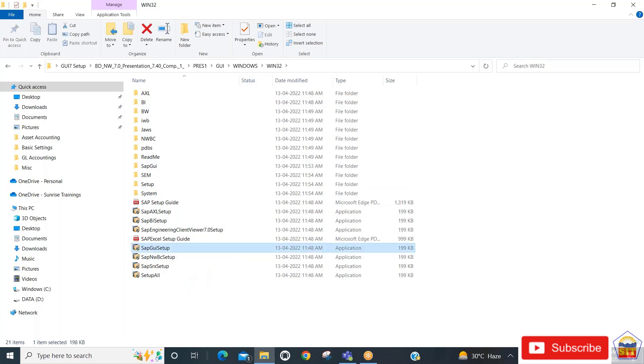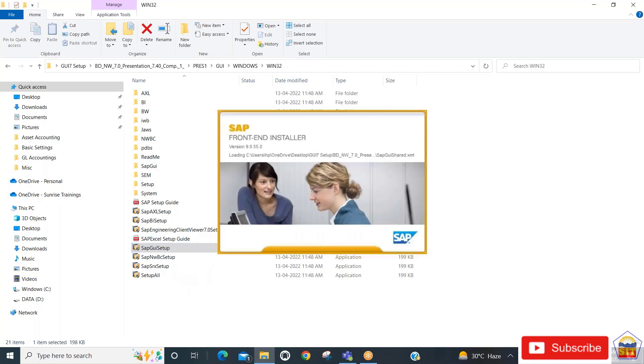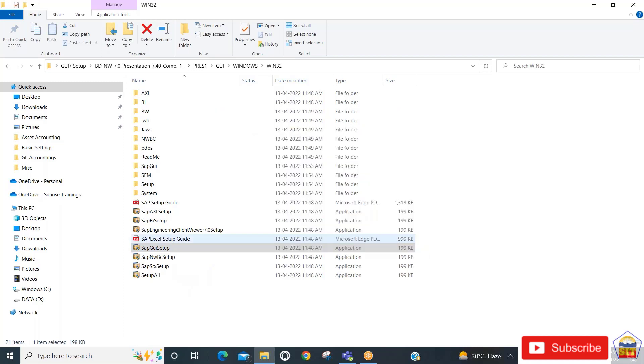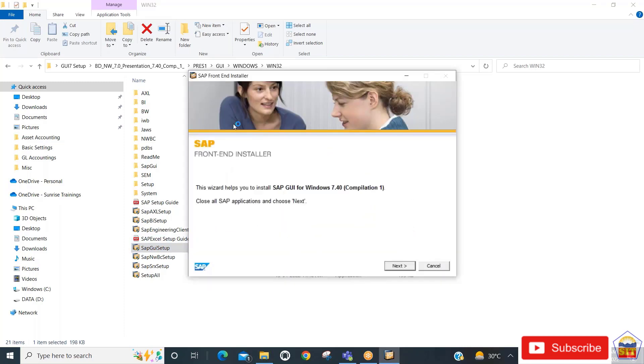The installation wizard will appear, showing that it will install SAP GUI for Windows 7.40. Click on the next button.